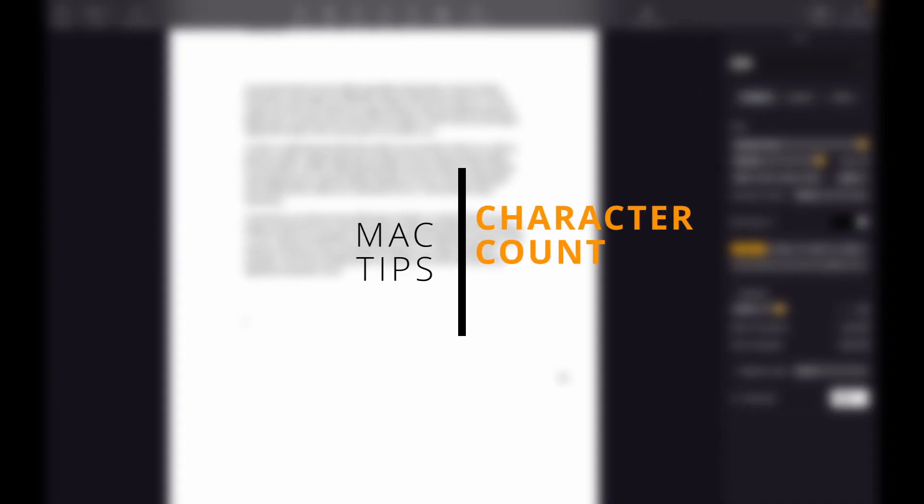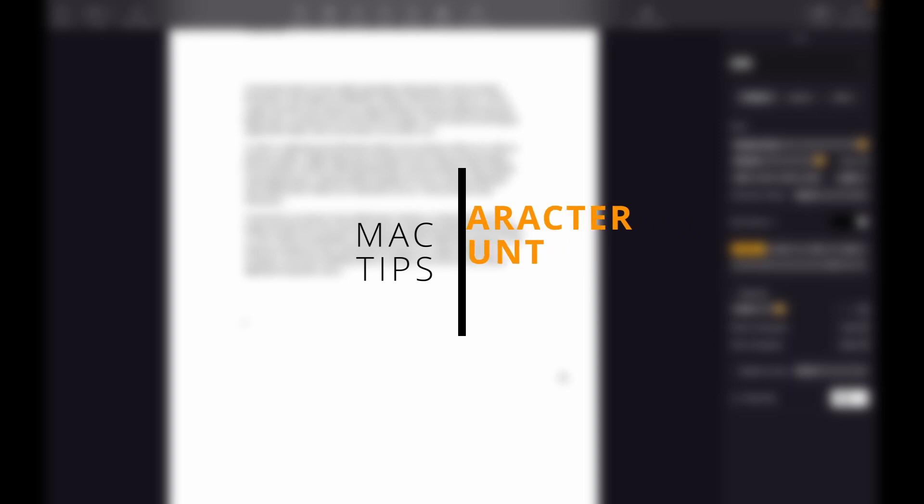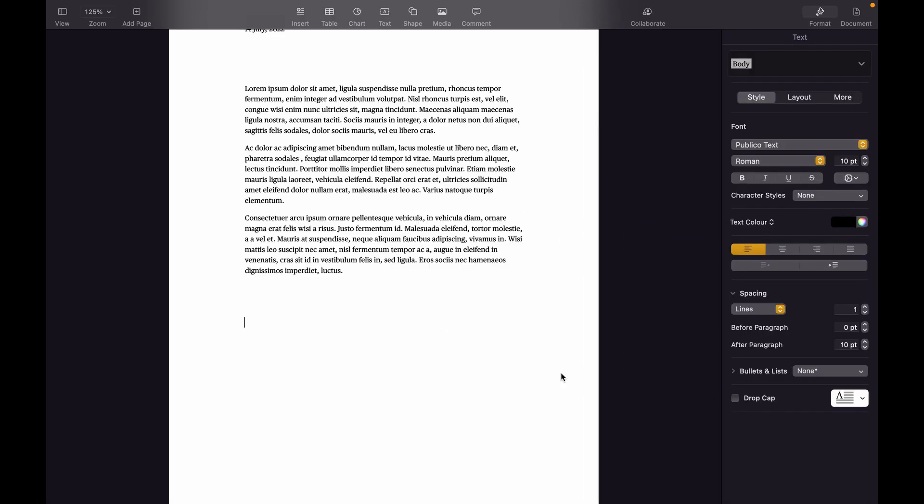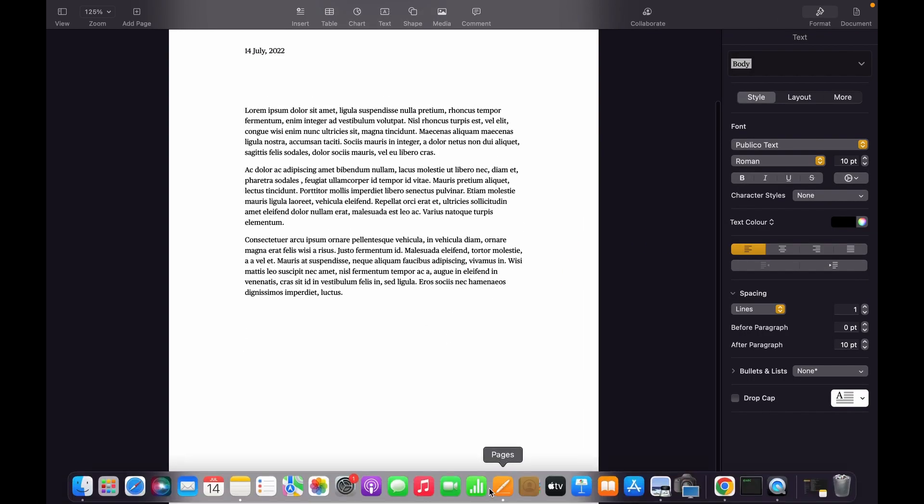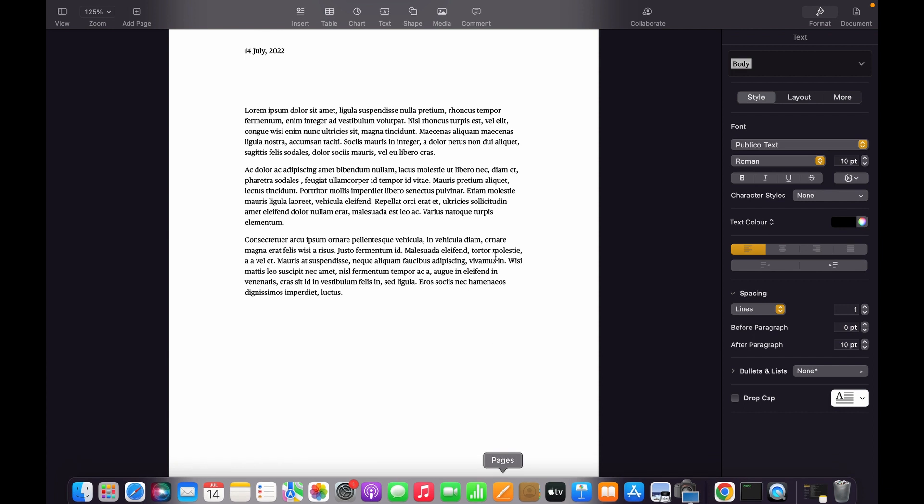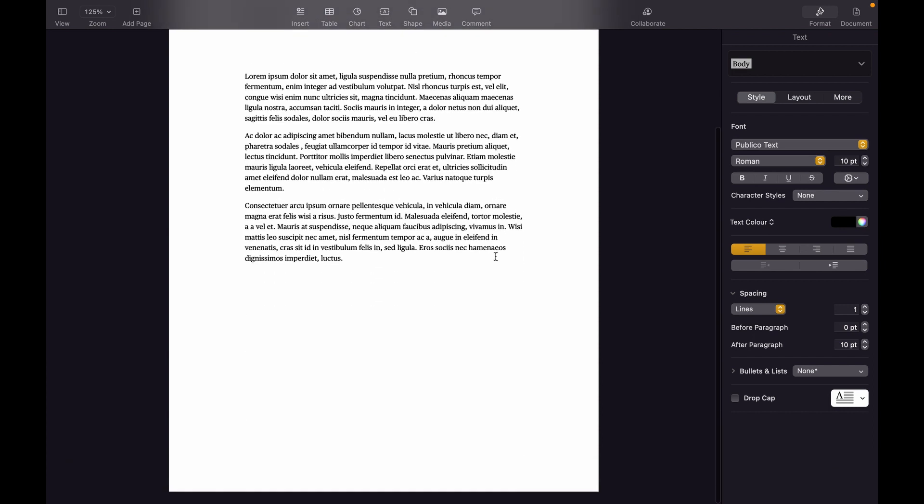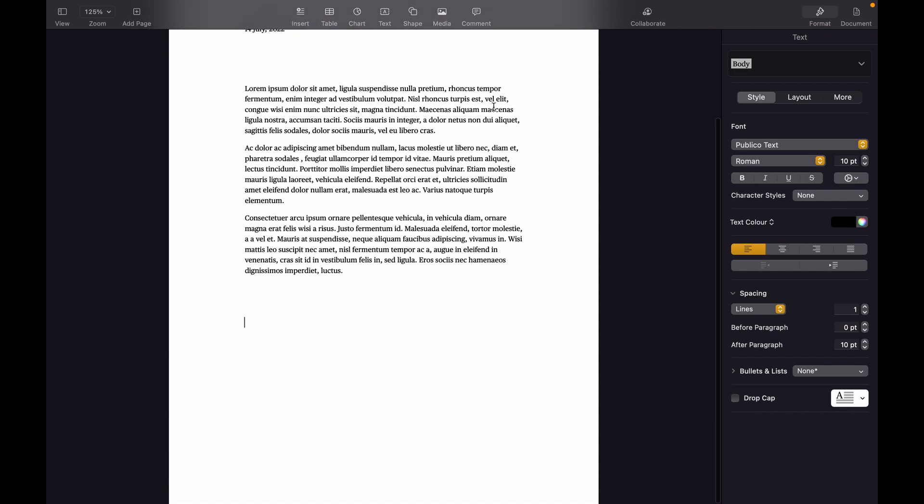In this video I'm going to show you how to view text count on Mac. Now we are on the page and we have a document here with some text.